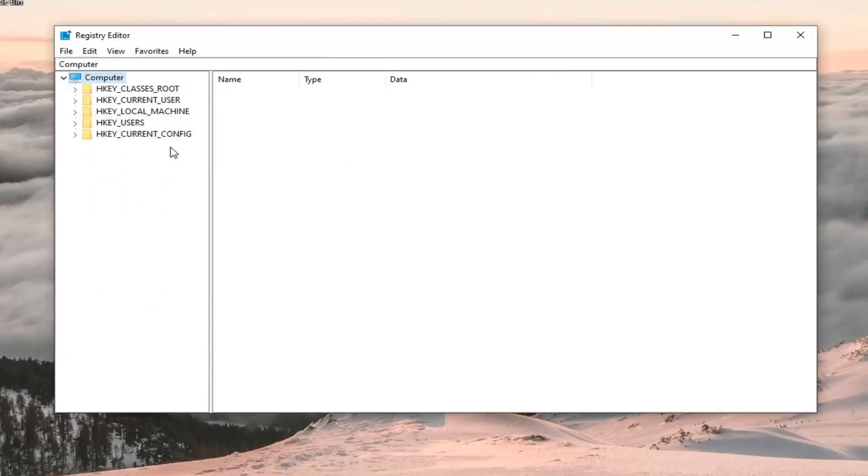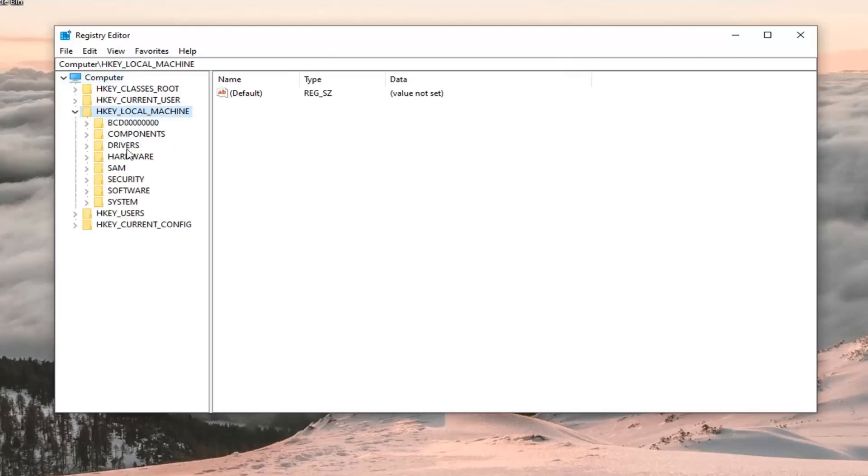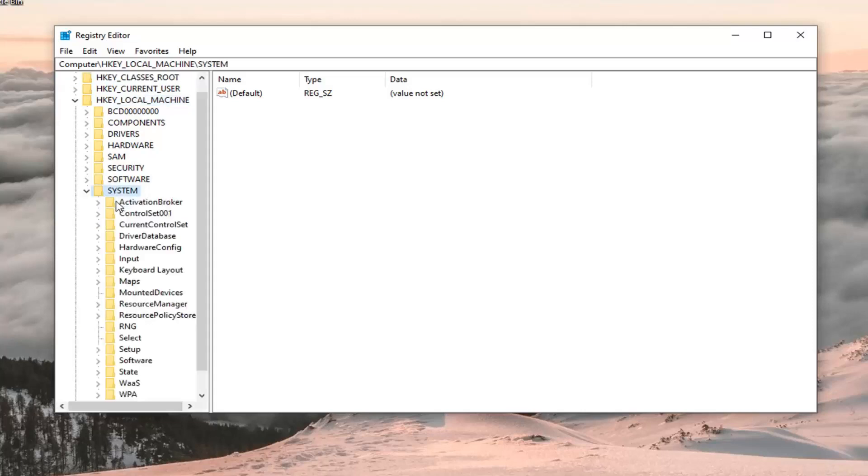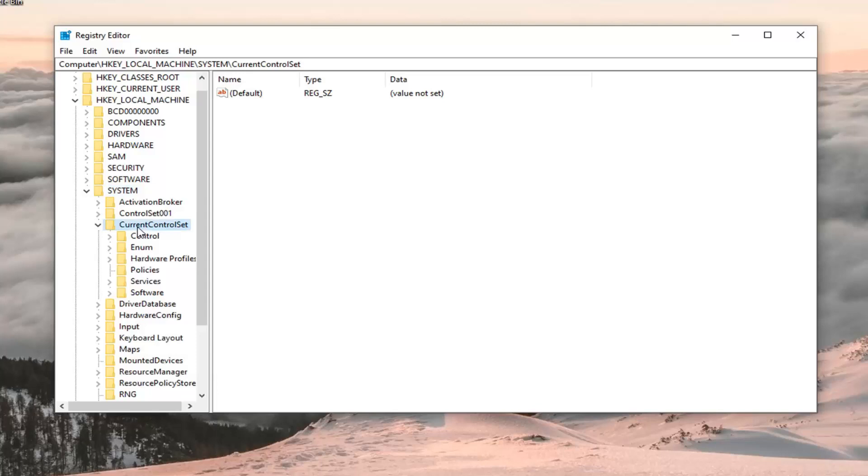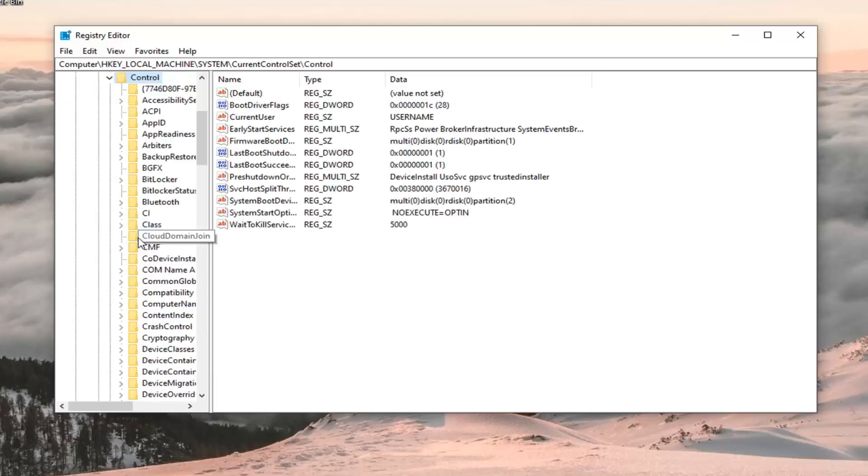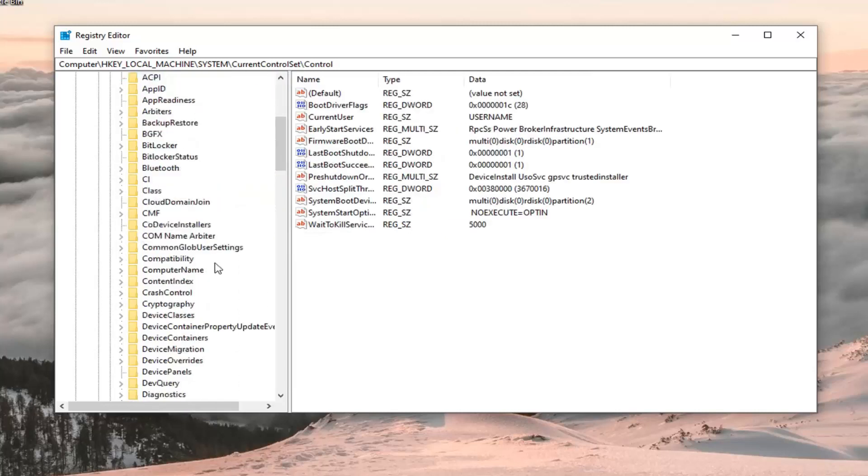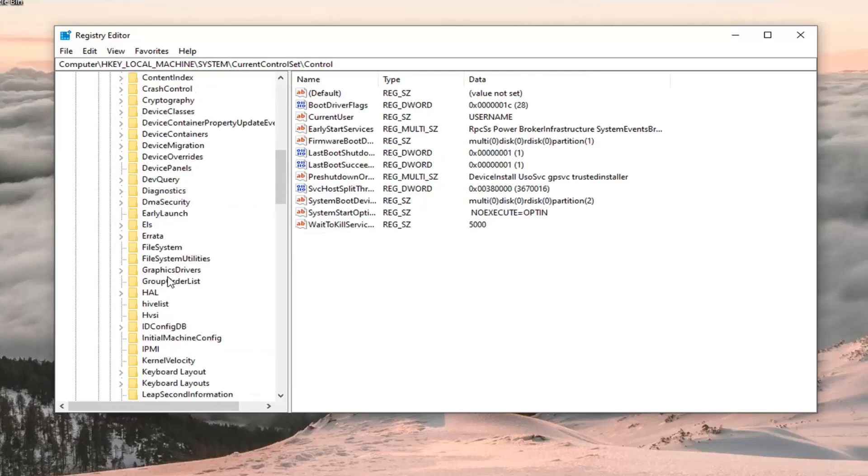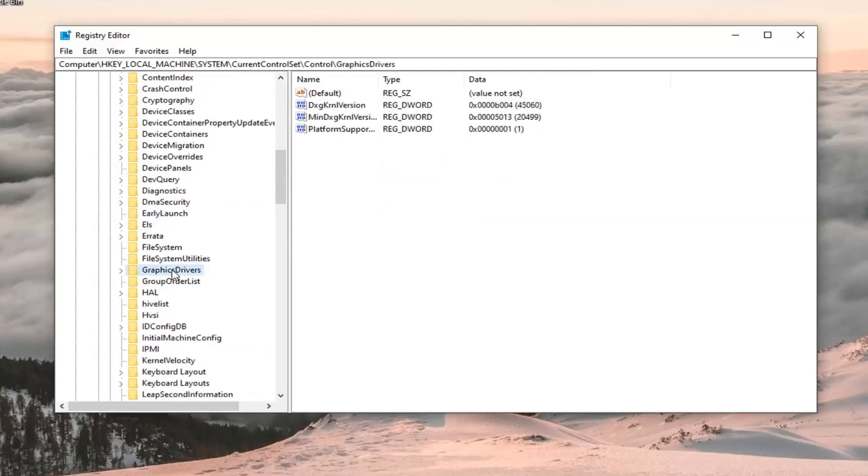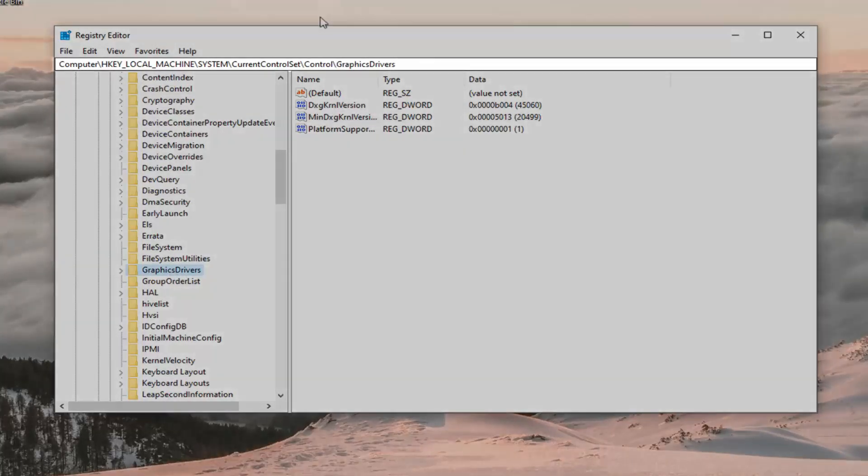And now we are ready to begin. So you want to expand the HKEY_LOCAL_MACHINE folder. So either double click on that or left click on the right arrow next to it to expand the drop down. Do the same thing now for the system folder. Same thing for current control set. So double click on that. Same thing for control. And now there should be a graphics drivers folder in here. So just go ahead and left click on that. If you need to pause the video and take note of the path that we've gone under at the top of the screen here, you're welcome to. And each backslash is a different subfolder we've gone under.